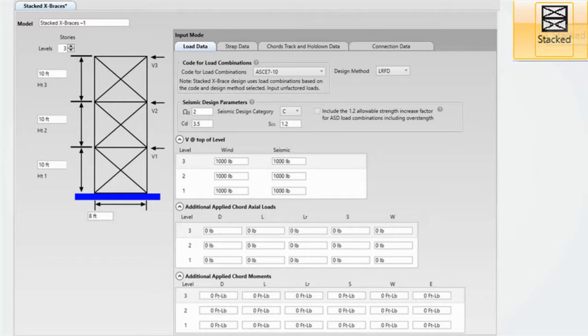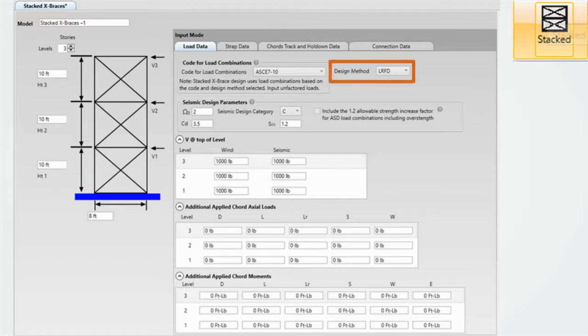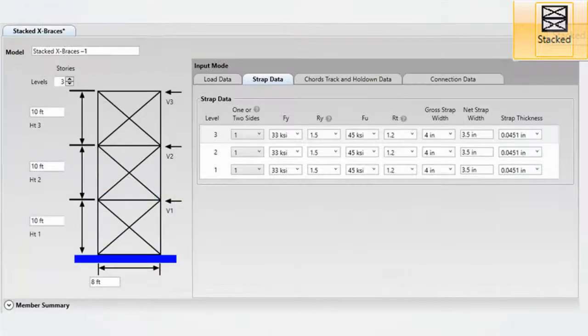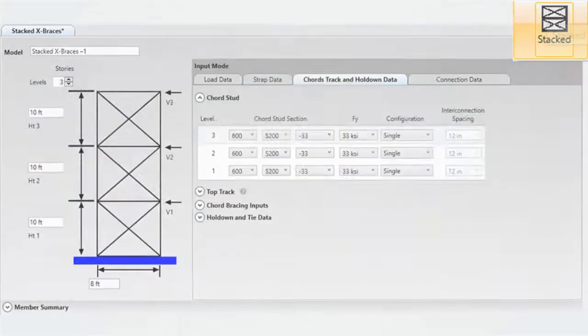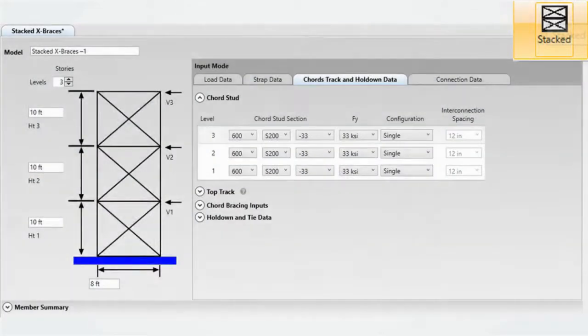The stacked x-bracing module allows up to eight stories of stacked x-bracing. The stacked x-brace module follows AISI S240 and S400. Choose between LRFD and ASD design methods and enter in your load data.